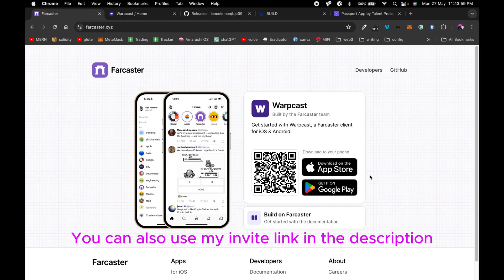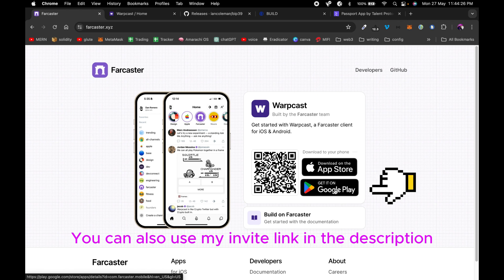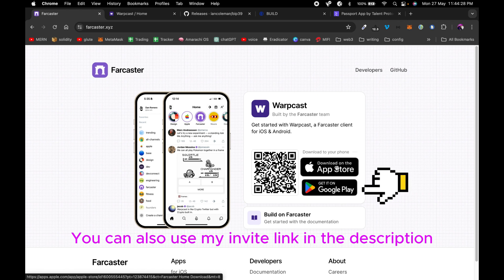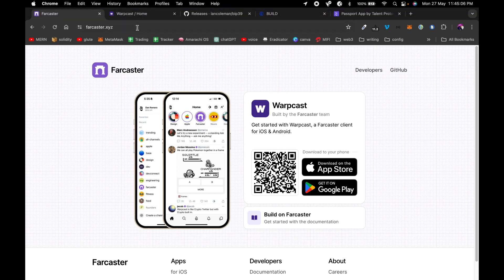First and foremost you need to get the Warpcast app. You can go to farcaster.xyz and depending on your device — if you're using Android you go for that one, if you're using an iOS device you go for the other one. Download the app and follow through the whole registration process.